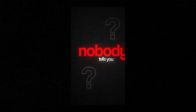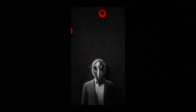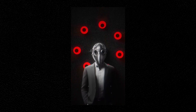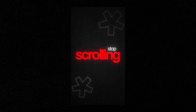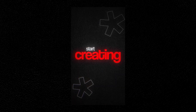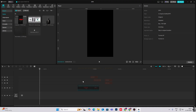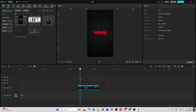Here's the secret nobody tells you: attention is the new currency — the more eyes you capture, the more opportunities you create. Stop scrolling, start creating. Hi everyone, let's begin with this tutorial.